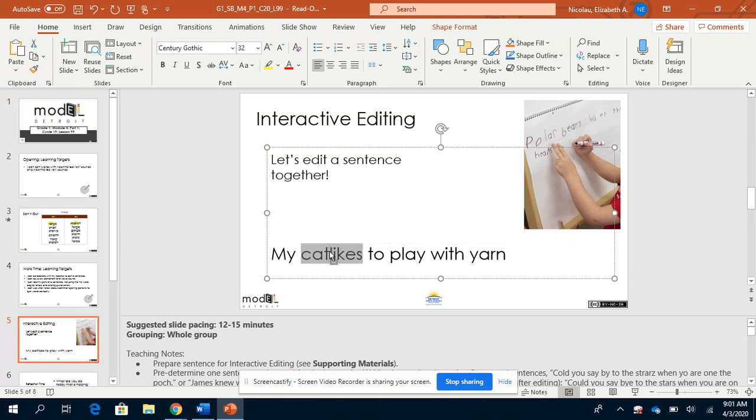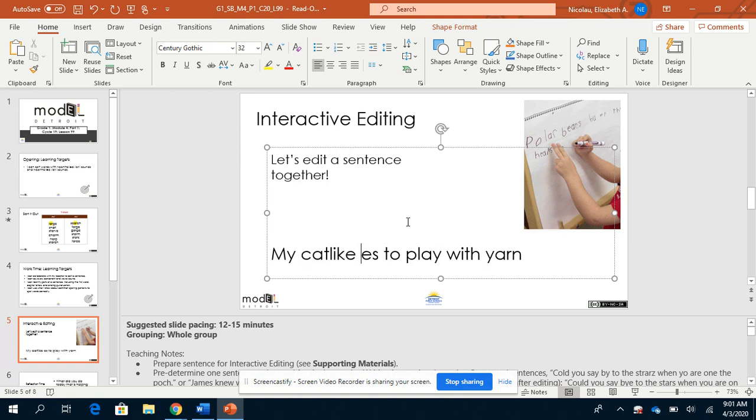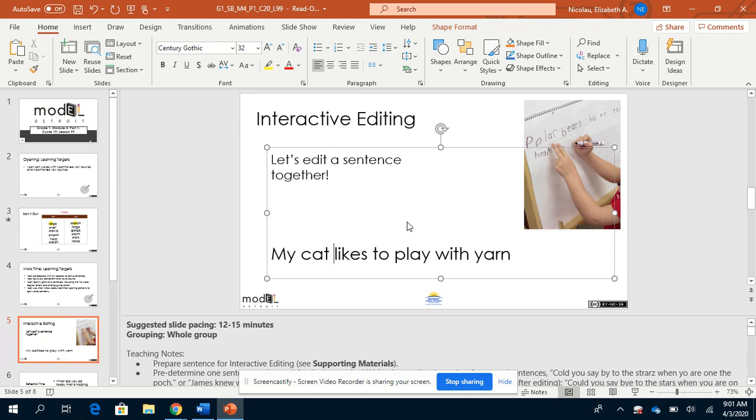That's right. They didn't put a space. Let's add our space. Did I put the space in the right spot? Are you sure? Does it go here? How about here? You're right. It was in the right spot. The first spot was the right spot. My cat likes to play with yarn.